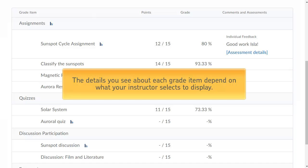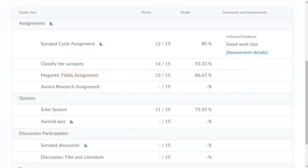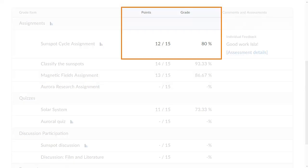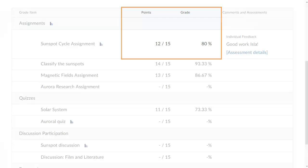The details you see about each grade item depend on what your instructor selects to display. Each grade item may include the point value you scored and the corresponding percentage or letter grade you achieved.